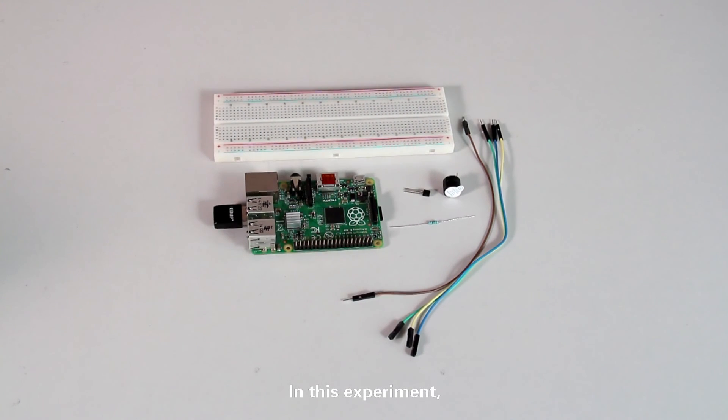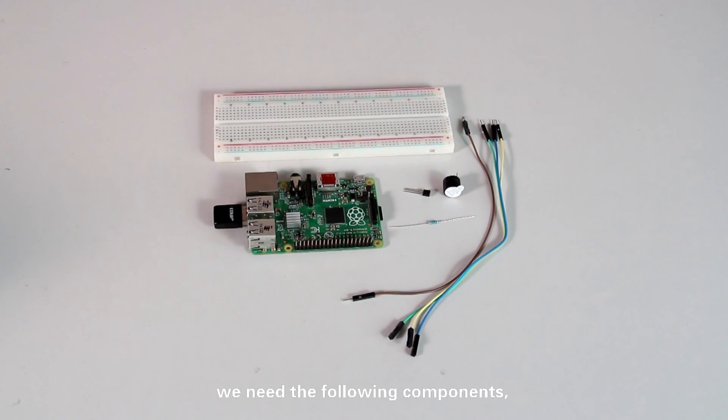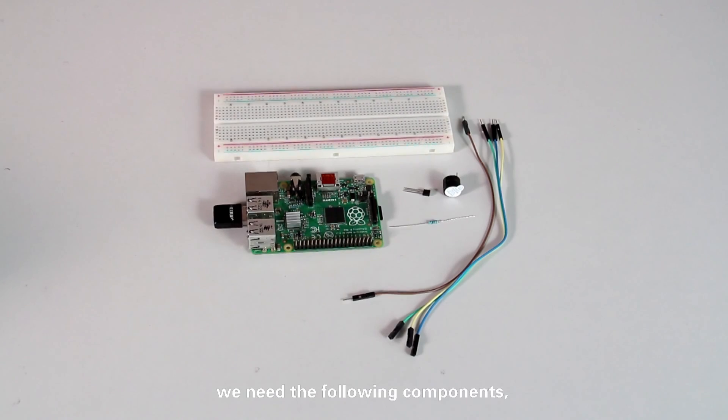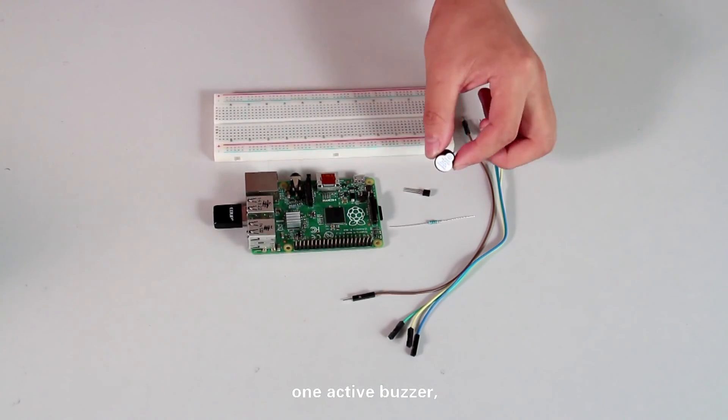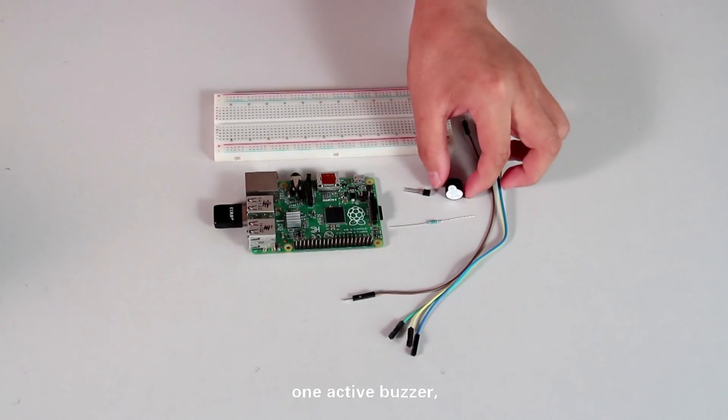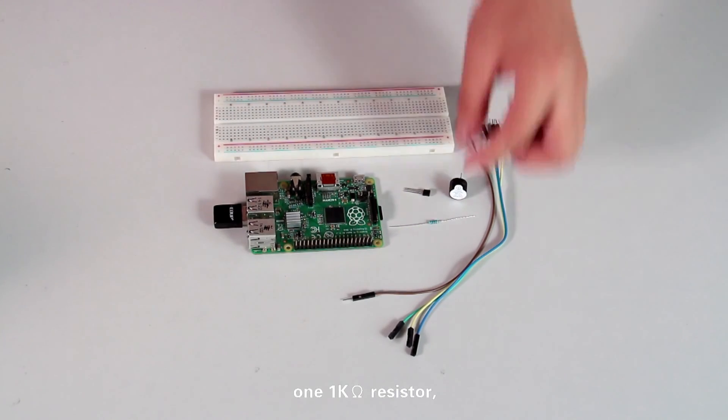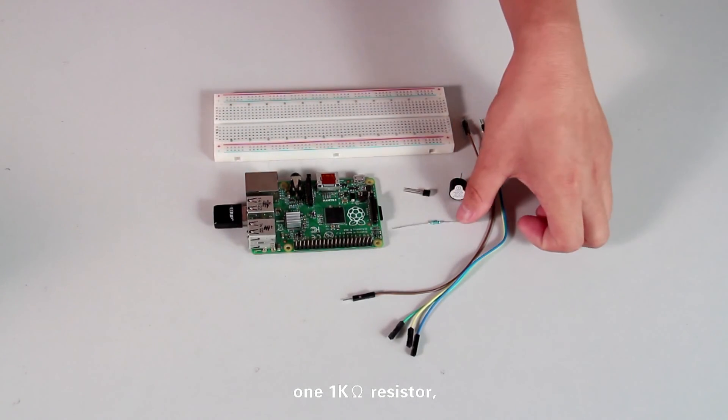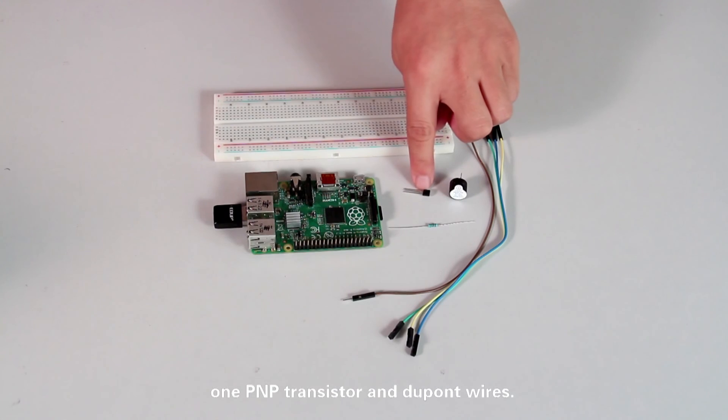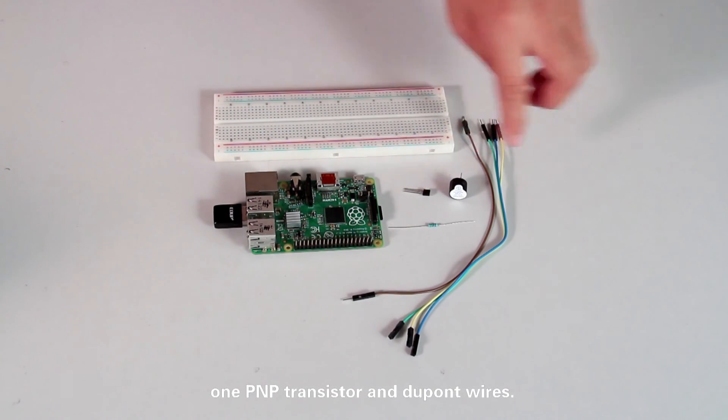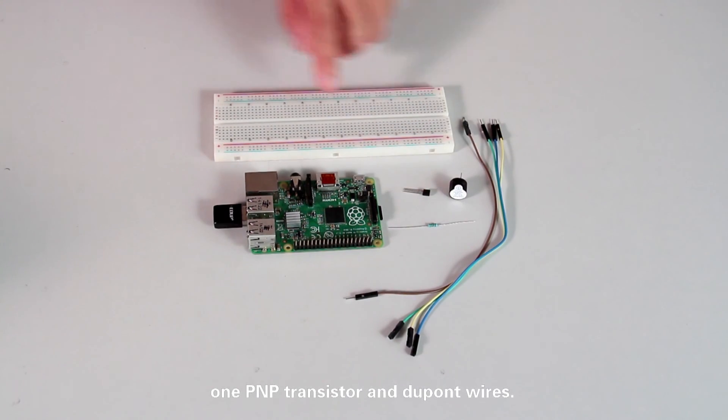In this experiment, we need the following components: one active buzzer, one 1K resistor, one PNP transistor, and jumper wires.